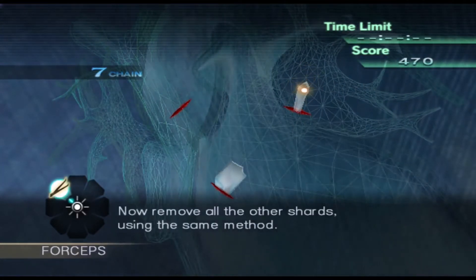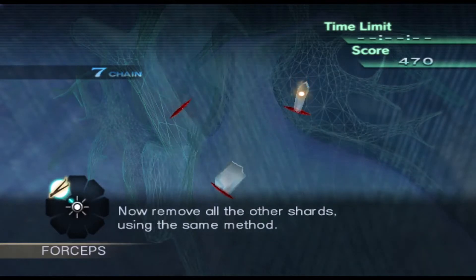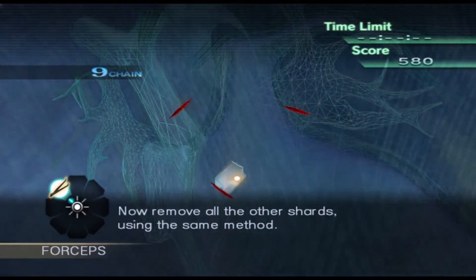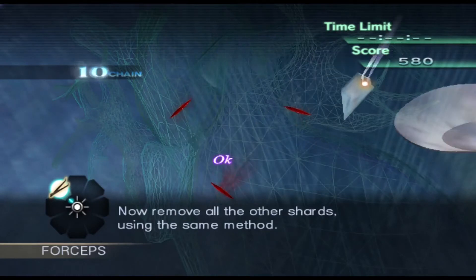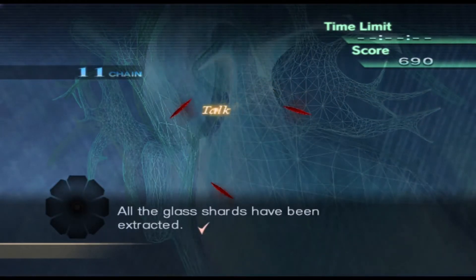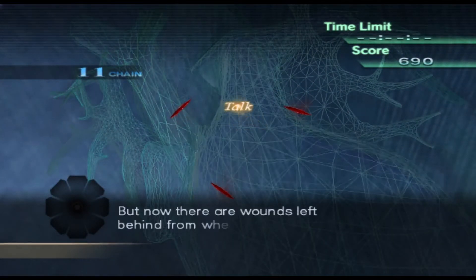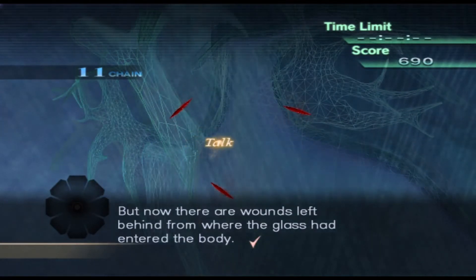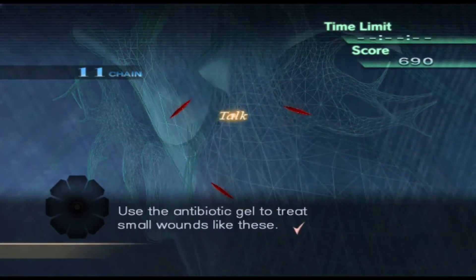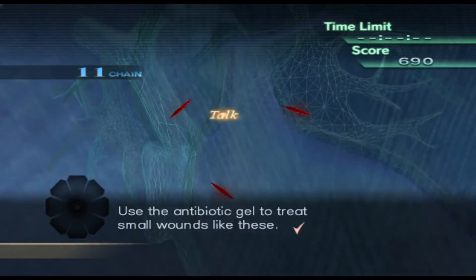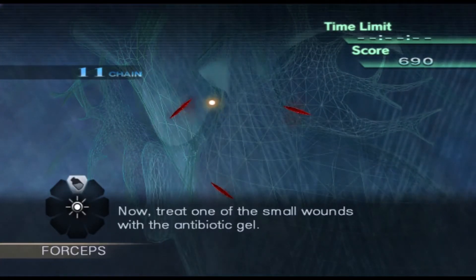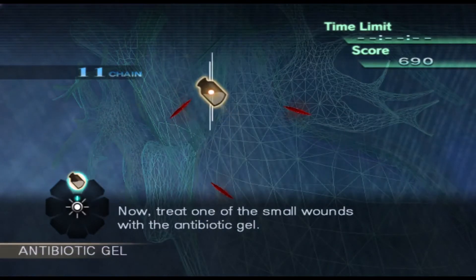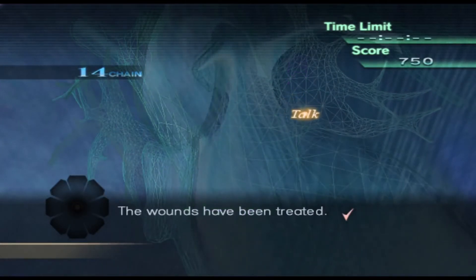Now remove all the other shards using the same method. All the glass shards have been extracted. But now there are wounds left behind from where the glass had entered the body. Use the antibiotic gel to treat small wounds like these. Now, treat one of the small wounds with the antibiotic gel. The wounds have been treated.